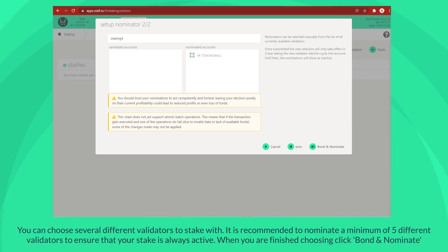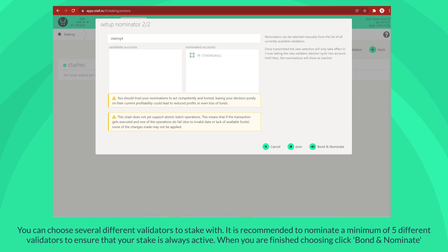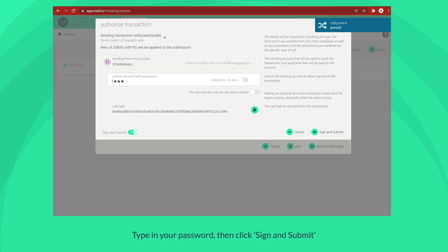You can choose several different validators to stake with. It is recommended to nominate a minimum of five different validators to ensure that your stake is always active. When you are finished choosing, click bond and nominate. Type in your password, then click sign and submit.